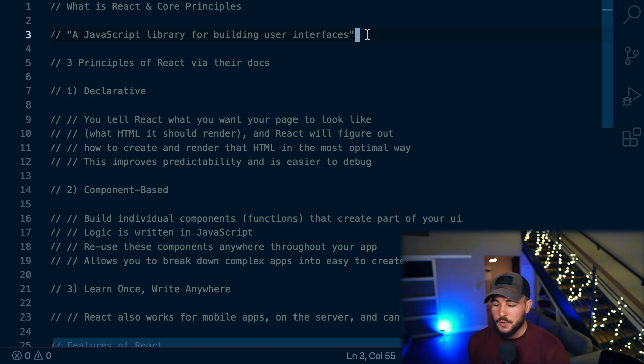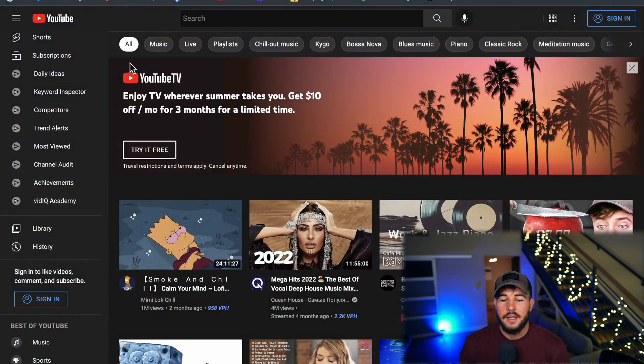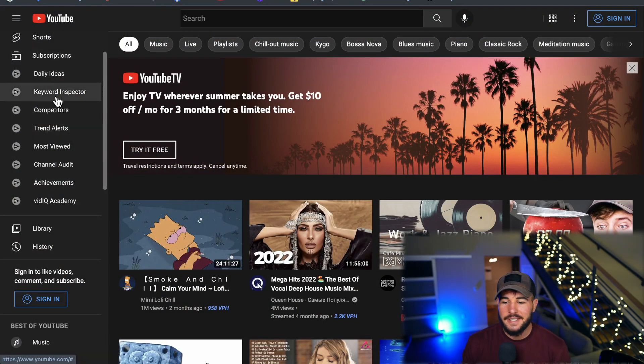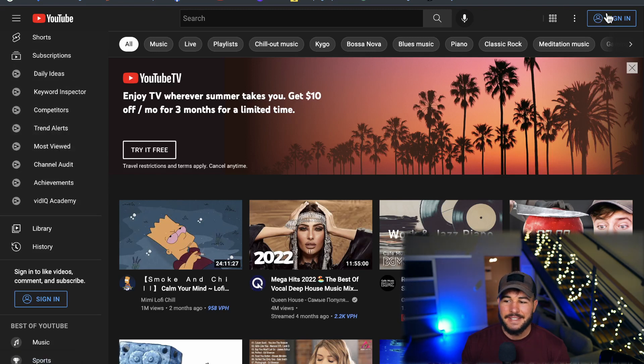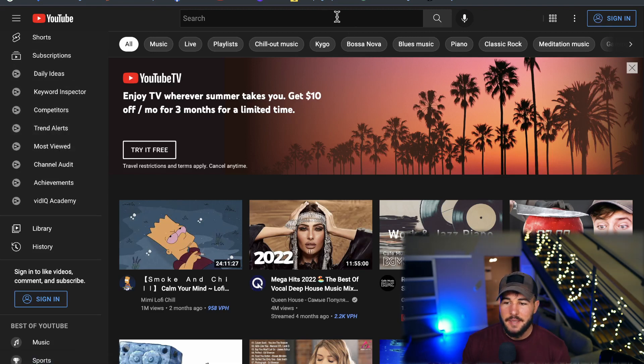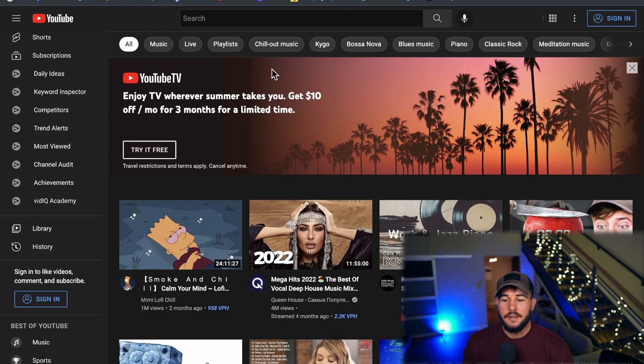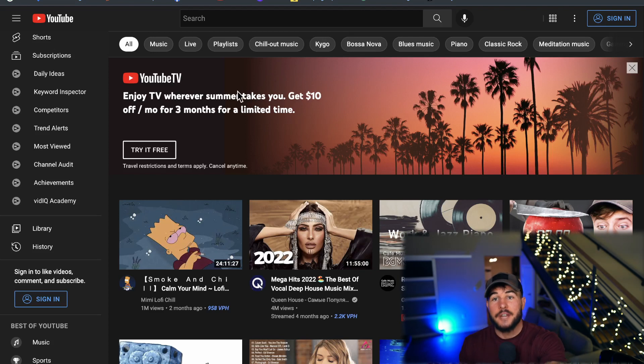And then for the user interface part, well, that is going to be the part of an application that the user actually sees. So here on the YouTube homepage here, it would help you build like these cards that the user interacts with, and maybe this sign-in button here, and this input tab right up here. It would help you build the interface that a user actually sees and the part of an application that a user actually sees.